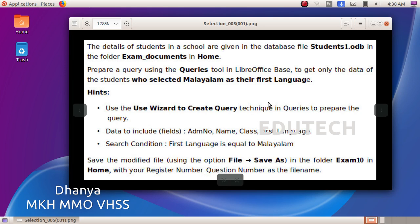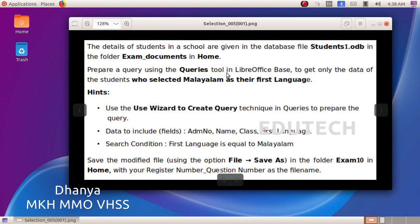The details of students in a school are given in the database file students1.odb in the folder Exam Documents in Home. Prepare a query using the queries tool in LibreOffice Base to get only the data of the students who selected Malayalam as their first language. Use the wizard to create query technique. Data include admission number, name, class, first language. Search condition: first language is equal to Malayalam.